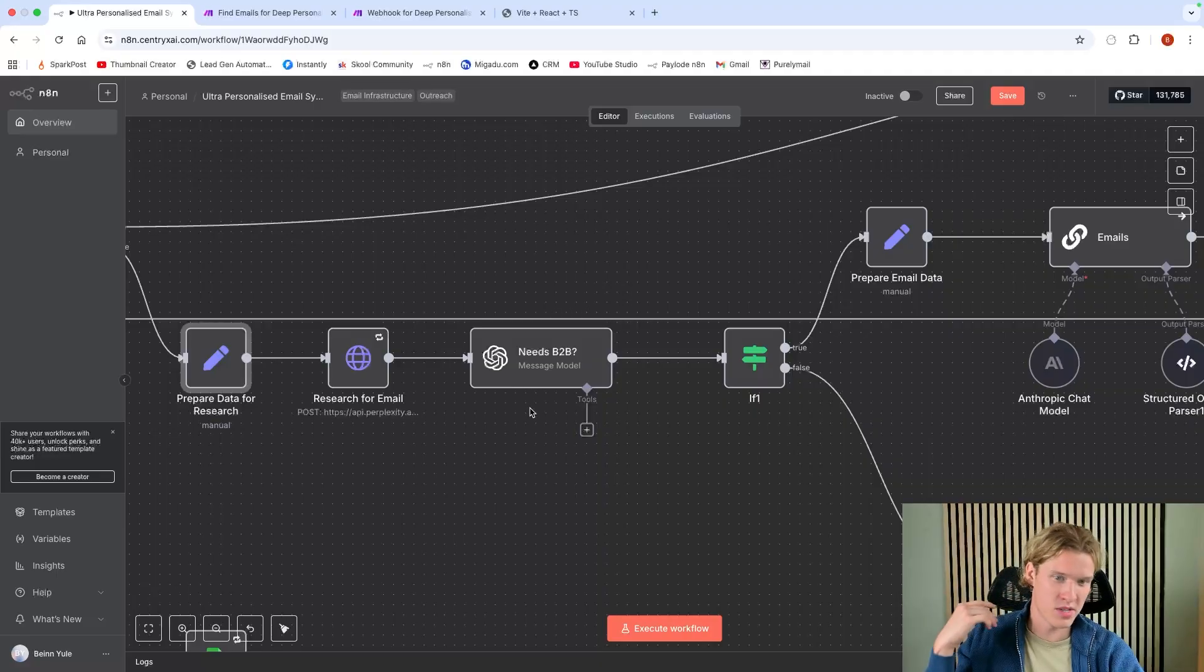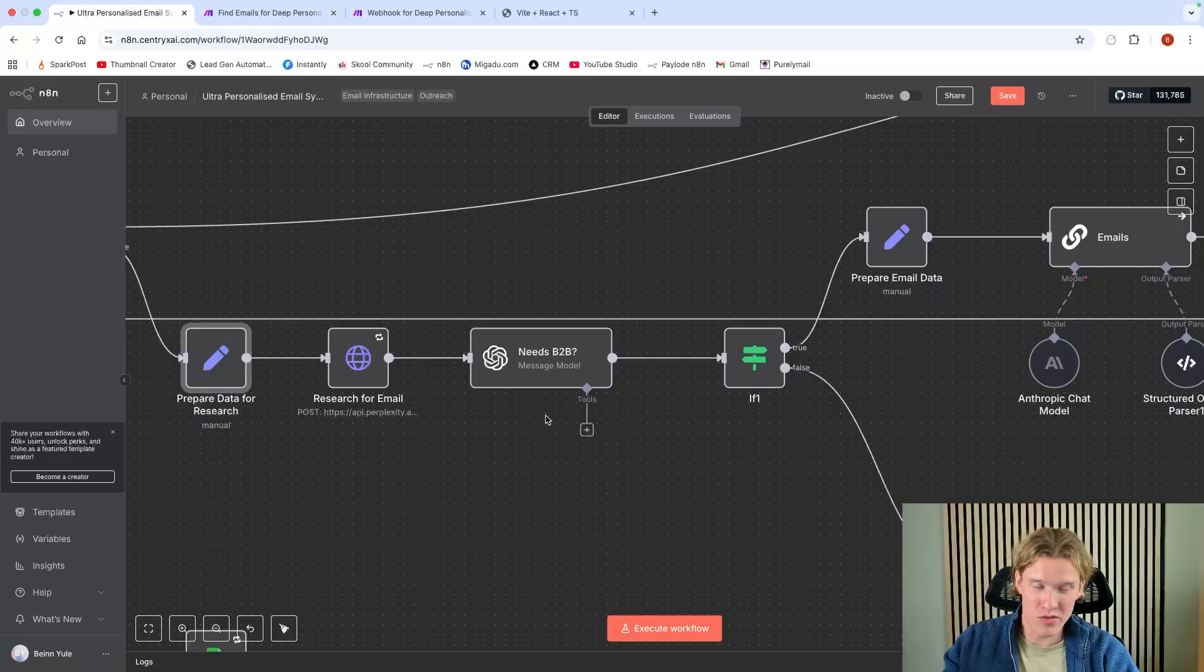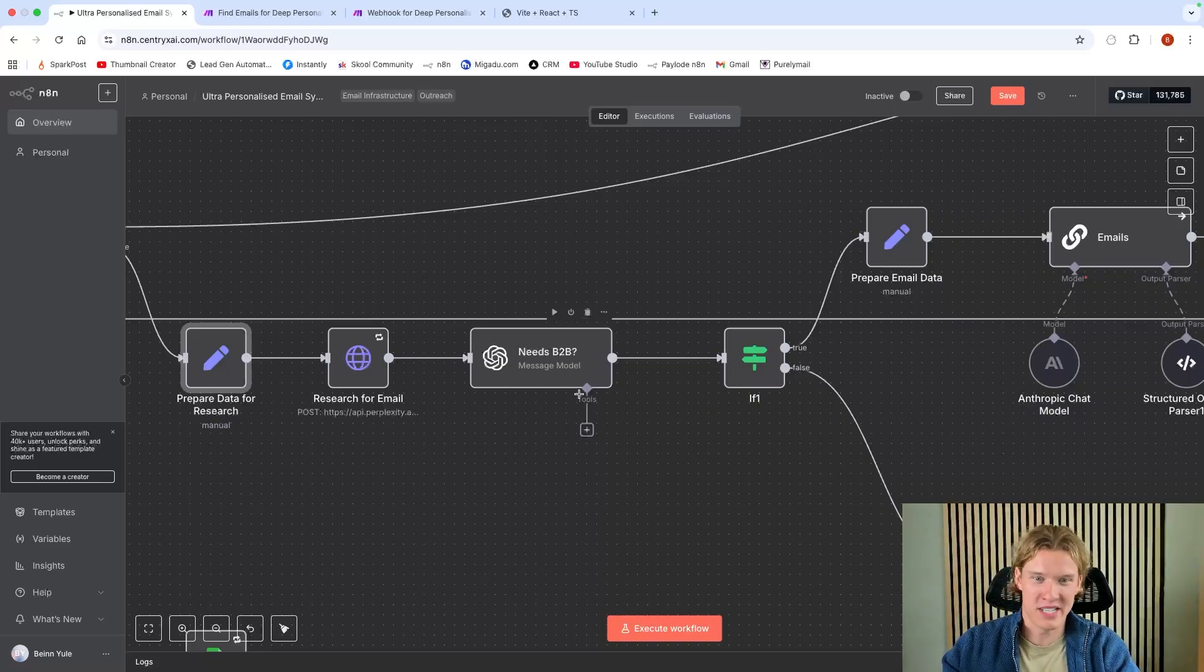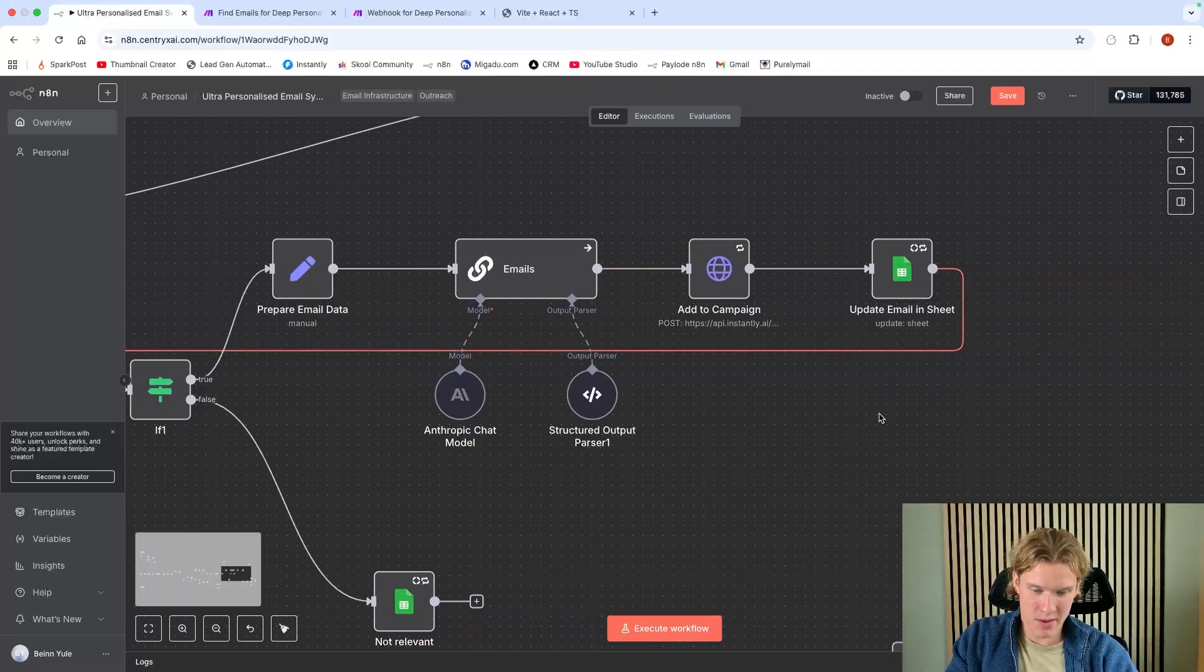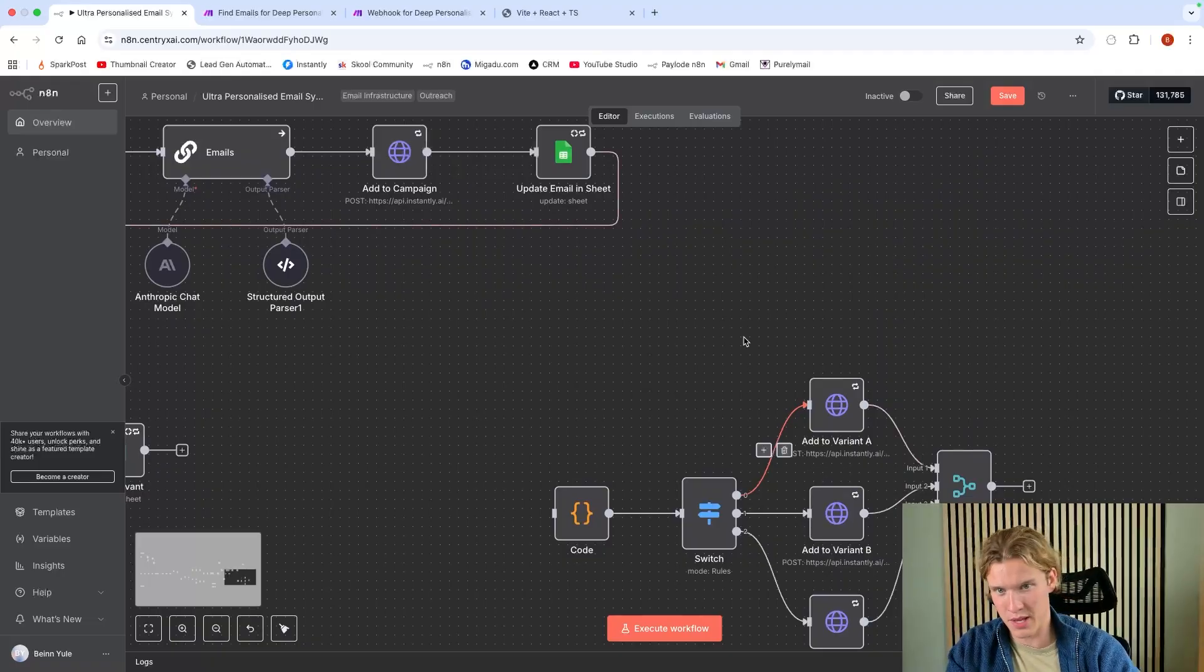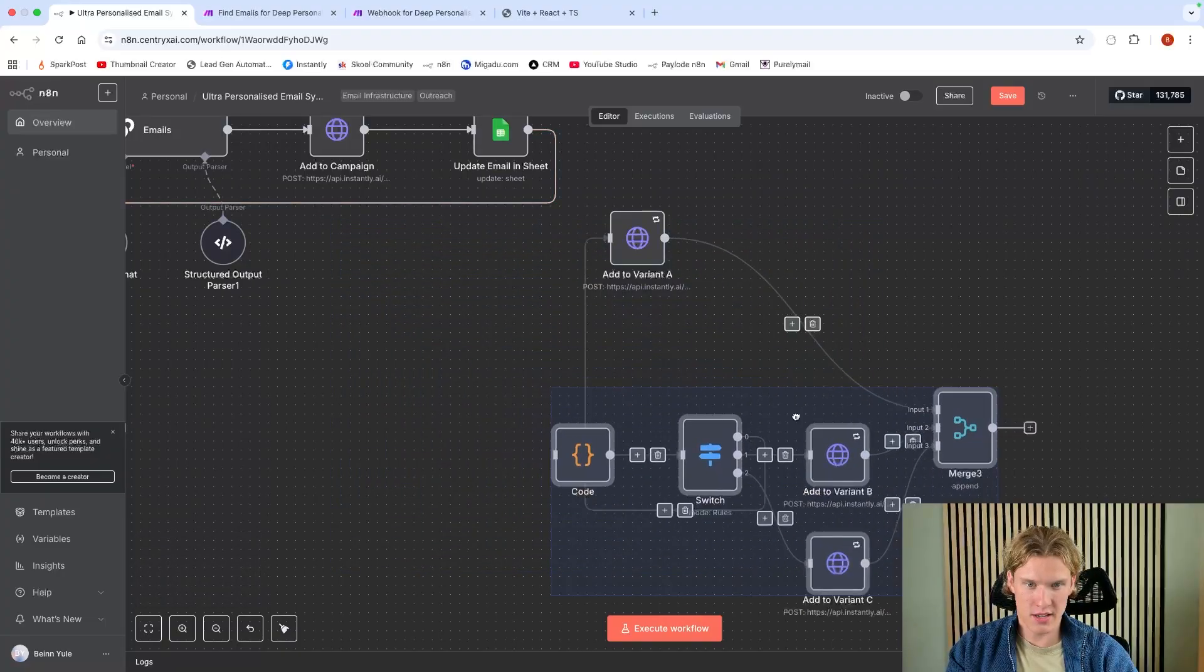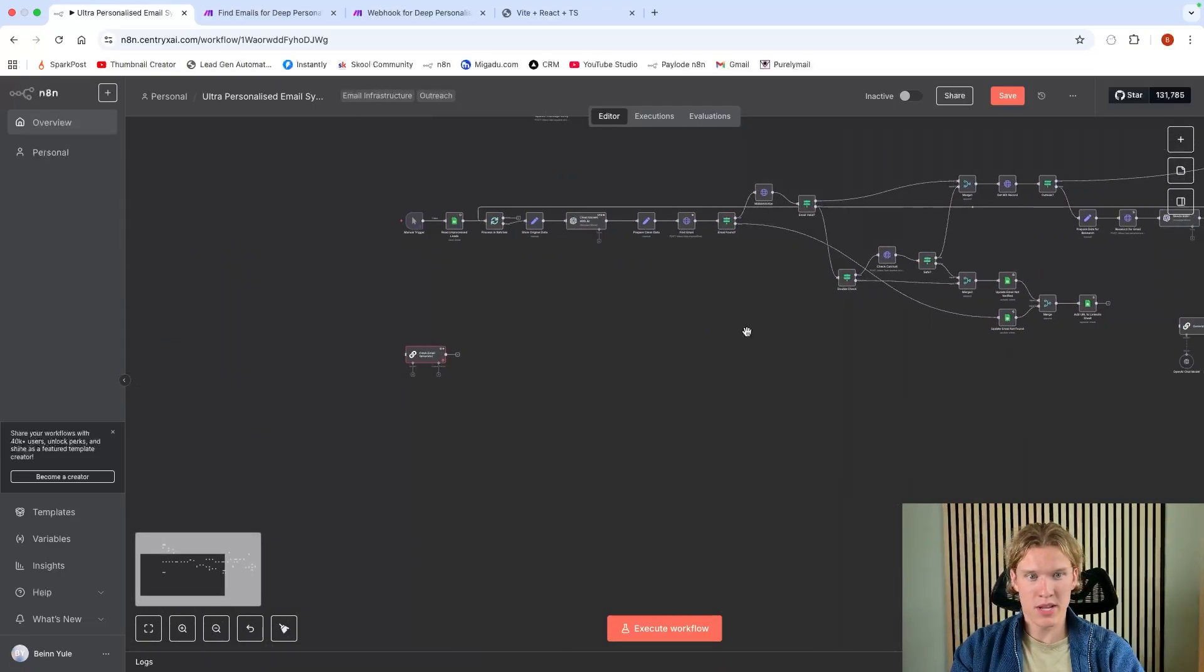I prepare the data for the research: full name, company name, title, location, and the row number. Then we'll research the email. After that, I'll have an AI step that's just checking that they need B2B, because sometimes I've had replies from the likes of Confused.com, PayPal, some huge companies but they sell B2C. Really, this system's only for B2B. It will do a check and then it will create the email, then it will add it to the campaign.